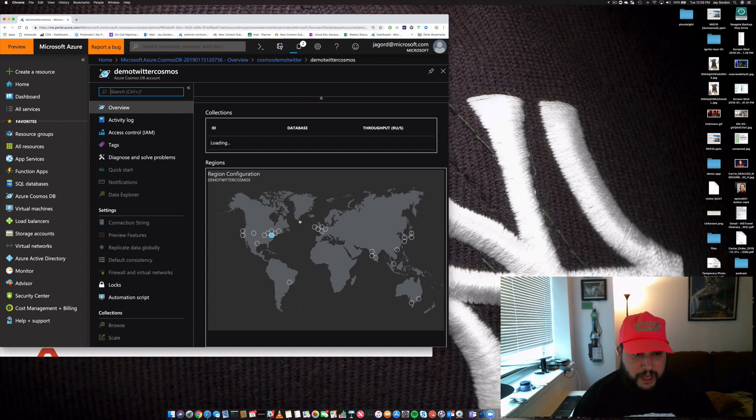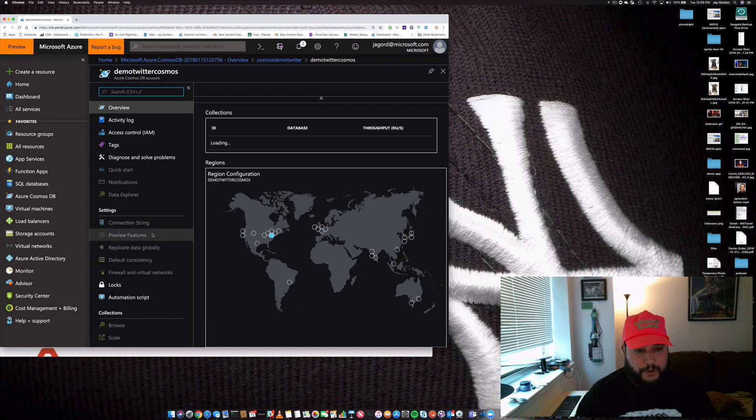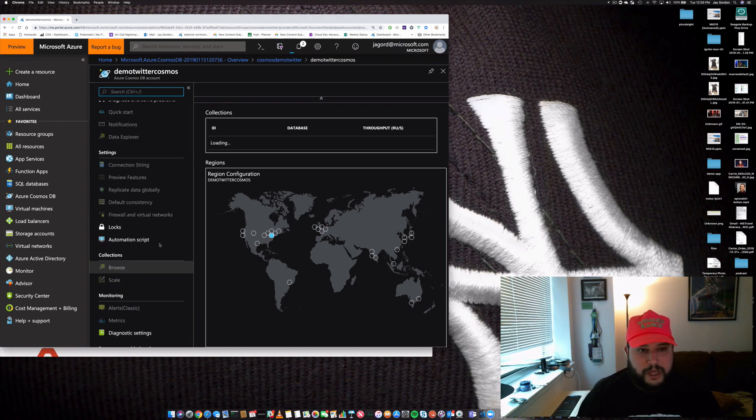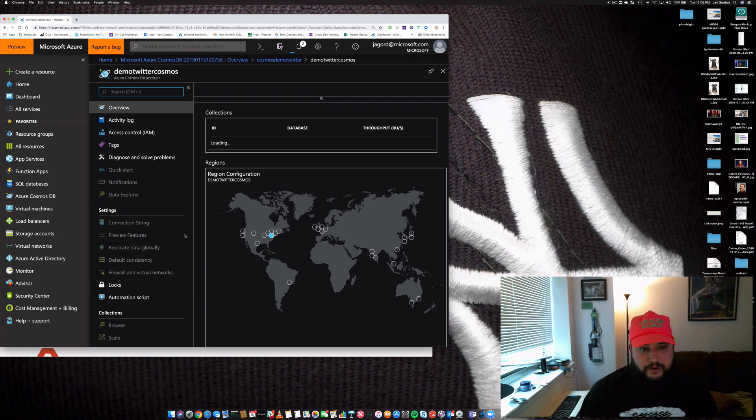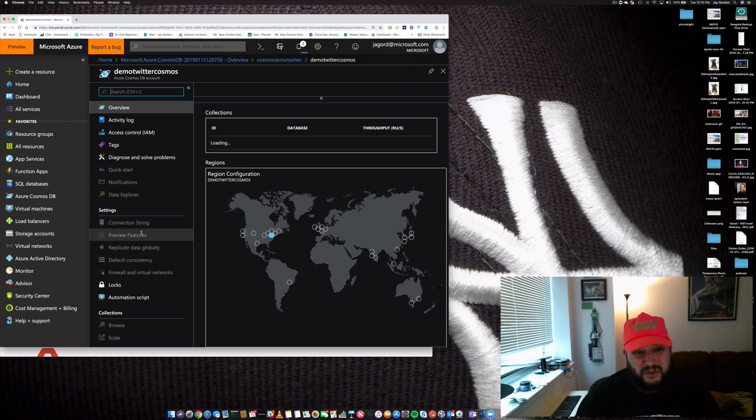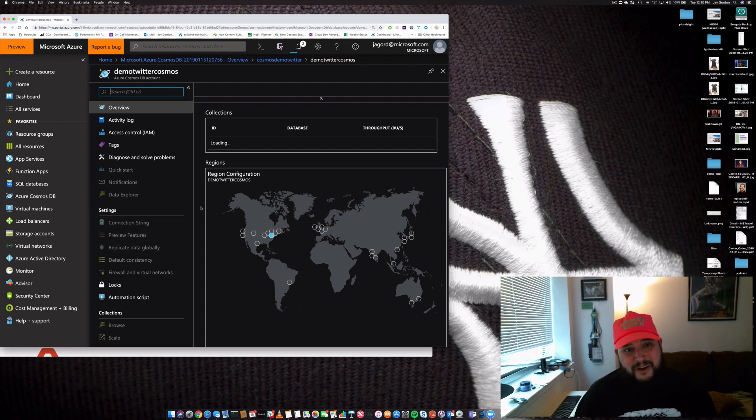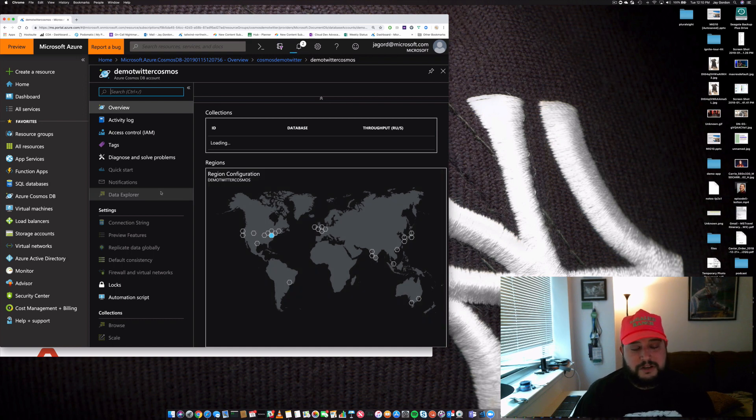data is located. We can explore the data after we've uploaded it, or what we can do is go into our database server that we've now created. Once the configuration is finished, we can start actually just writing documents immediately. And that's really it. That's how easy it is to get started using Azure Cosmos DB for the MongoDB